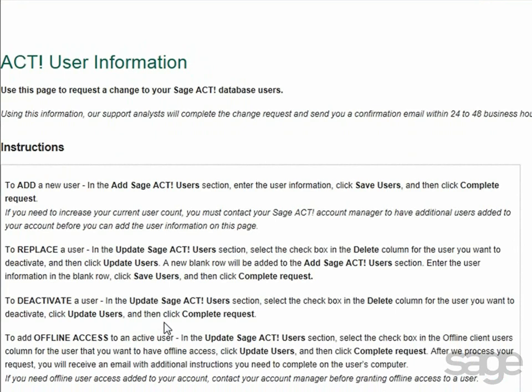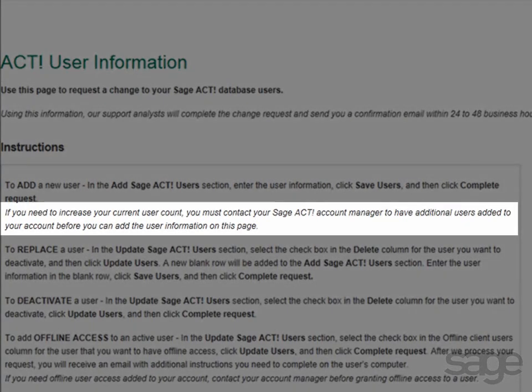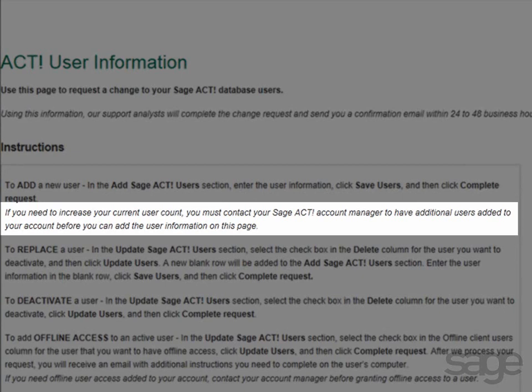On the following page that appears, you'll be able to review instructions that guide you through adding, replacing, deactivating, or changing offline access for active users. Note, if you're adding a new user and you don't have one available in your current user account, you will need to contact your Sage Account Manager to have additional users added to your account before you can add them on this page.